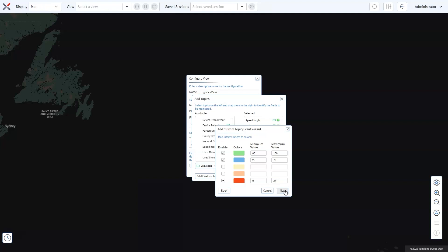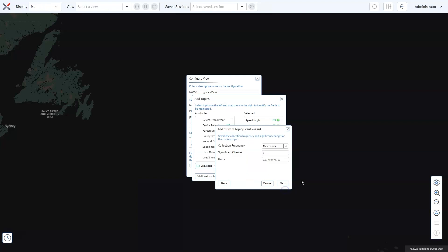After selecting the value type and configuring the colors as needed, click Next. By customizing the data collected, you can ensure that only the most relevant information is displayed for your team's decision making. Collection frequency determines how often the device sends topic data, while significant change triggers data transmission when a specific condition occurs, regardless of the collection frequency. Click Next again.